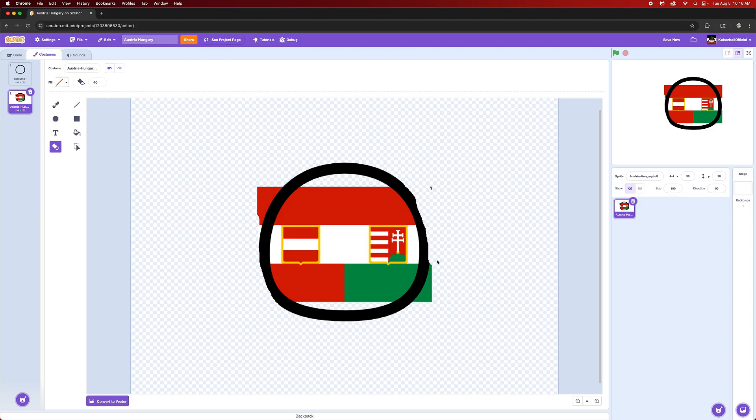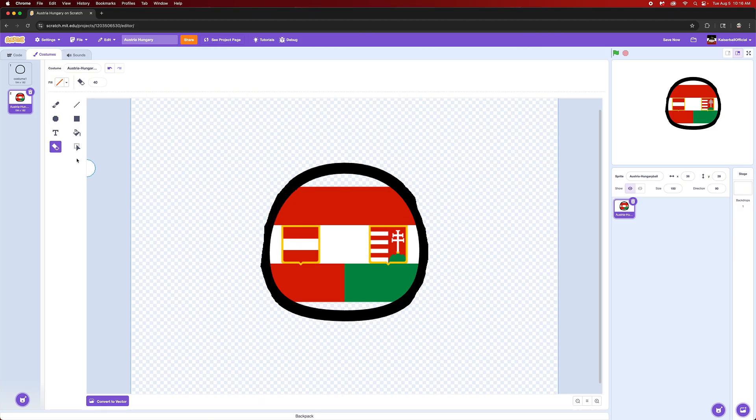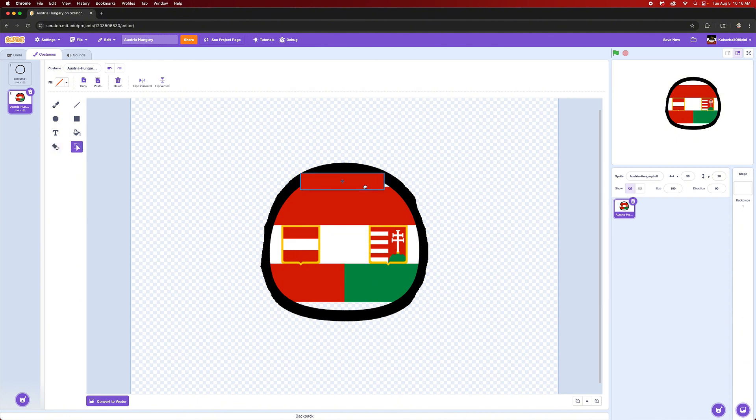So yeah, you're going to erase that like this. If you see these little edges here, you don't have to worry about those. You can just copy and paste the red part onto it like this.